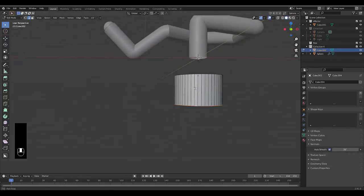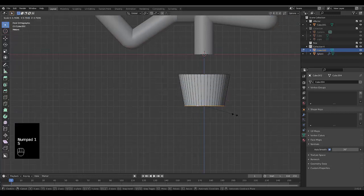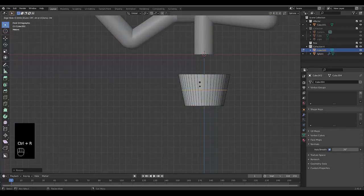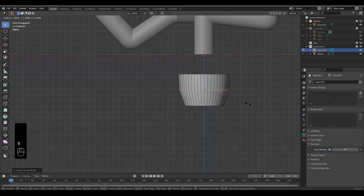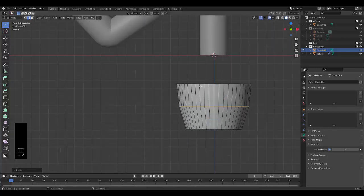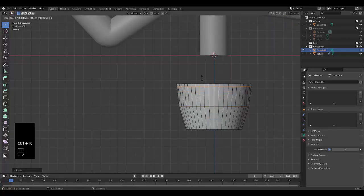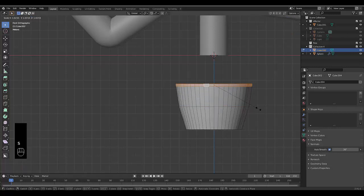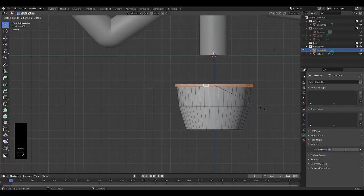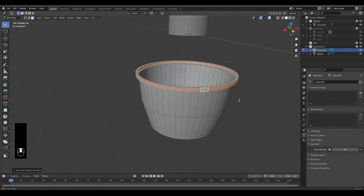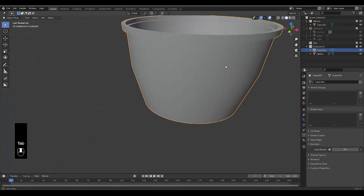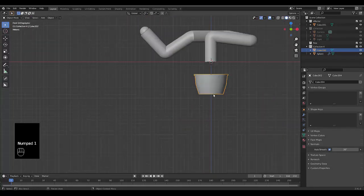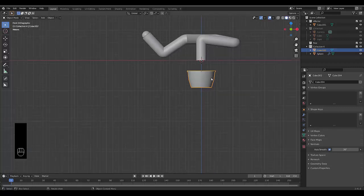Press 2 for edge select, hold Alt and select the top edge, then press F to fill it. Check and correct the normals. Press Ctrl+R to add a loop cut, scale it to give the cup some shape. Select the top edge loop holding Alt, extrude it slightly to create a rim.